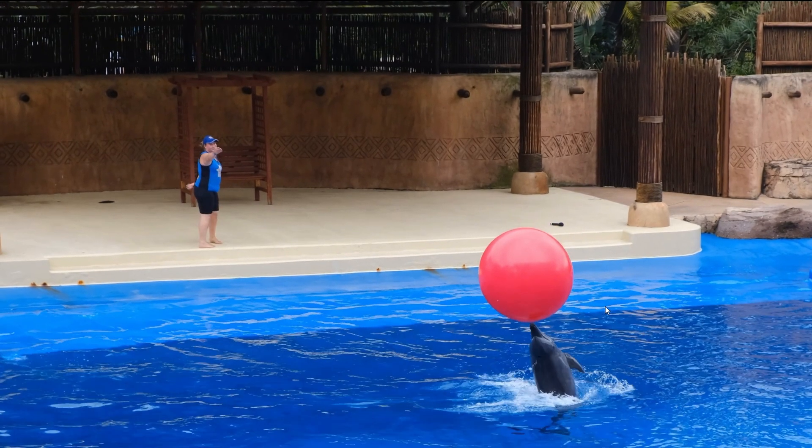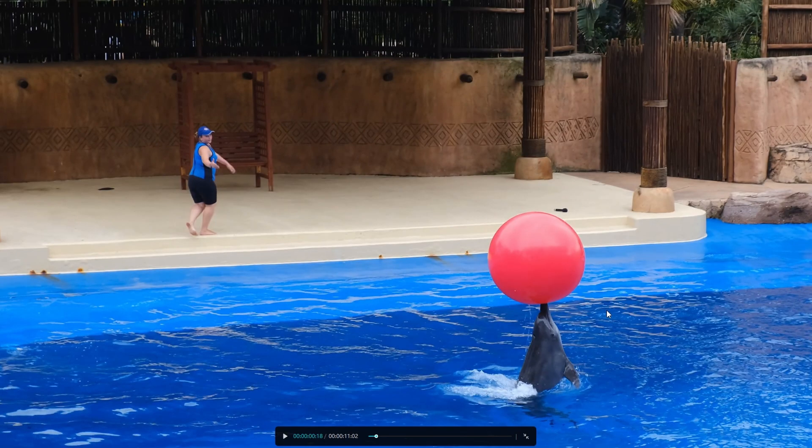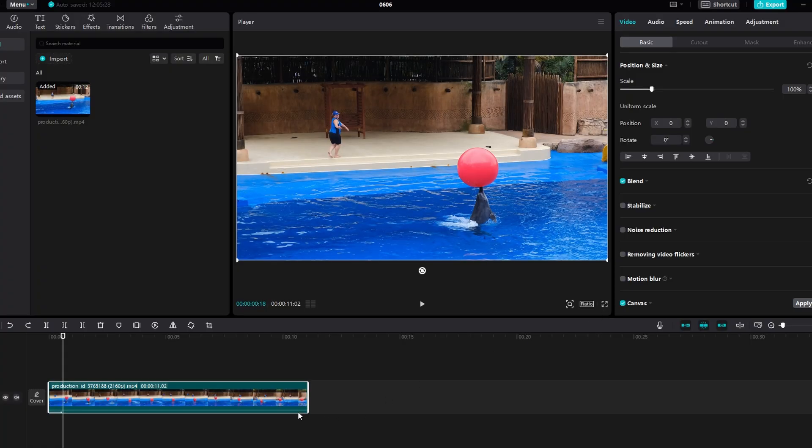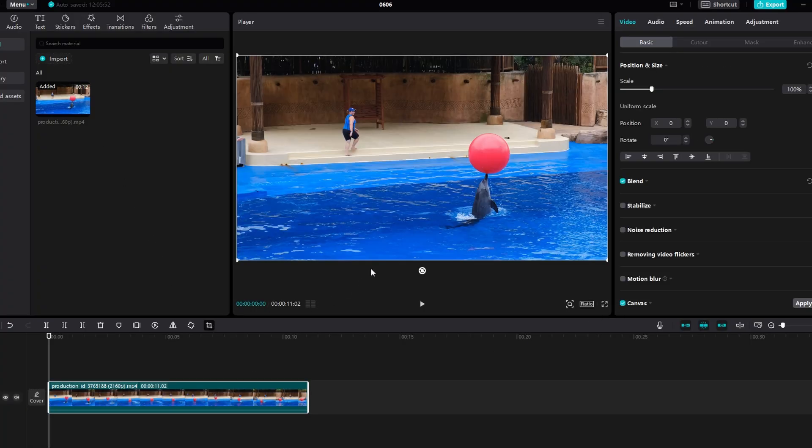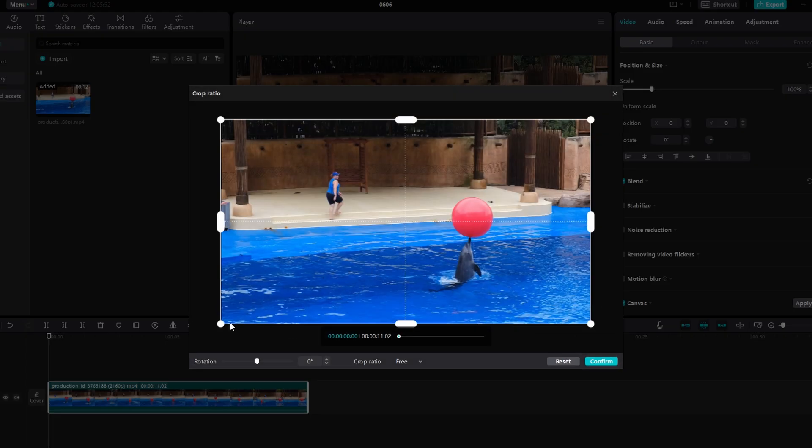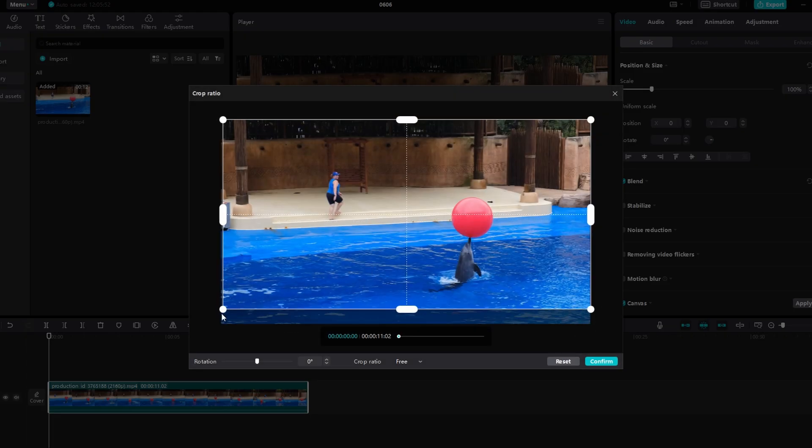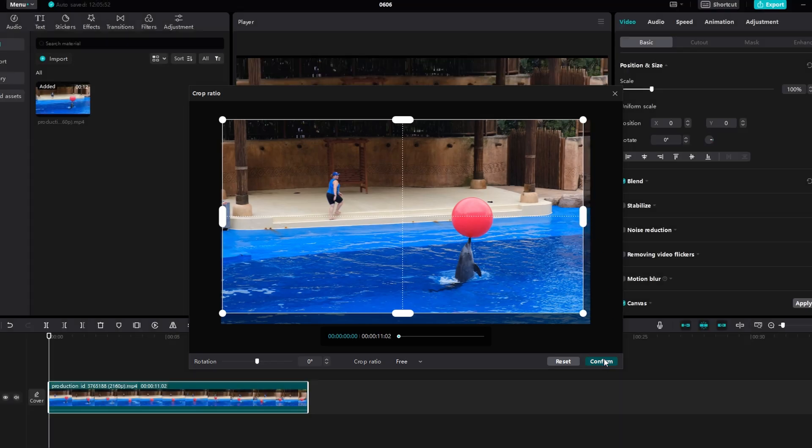After recording, import the recorded video back into CapCut. Cut the timeline part and scale video up to hide any borders.